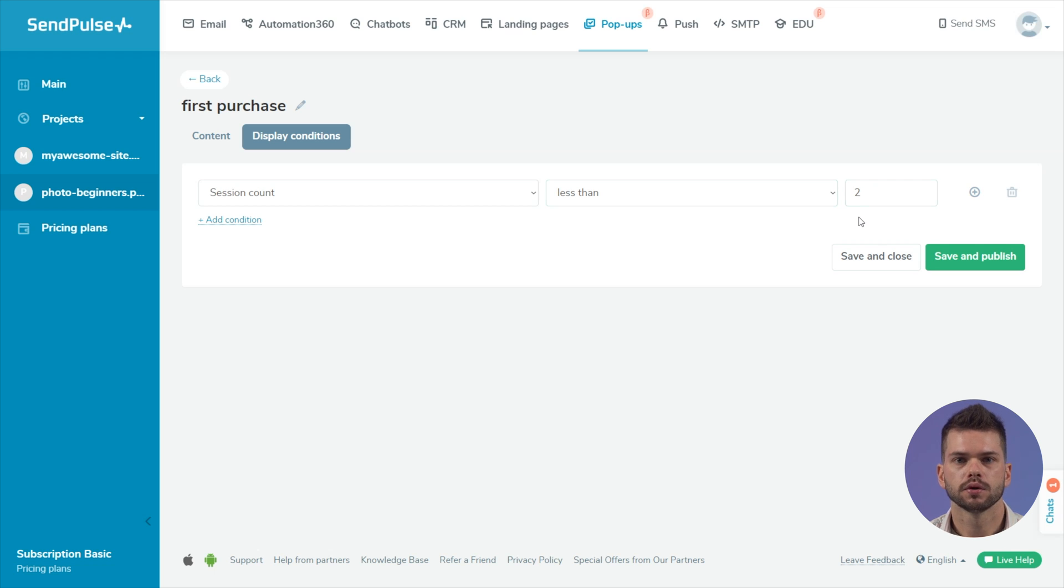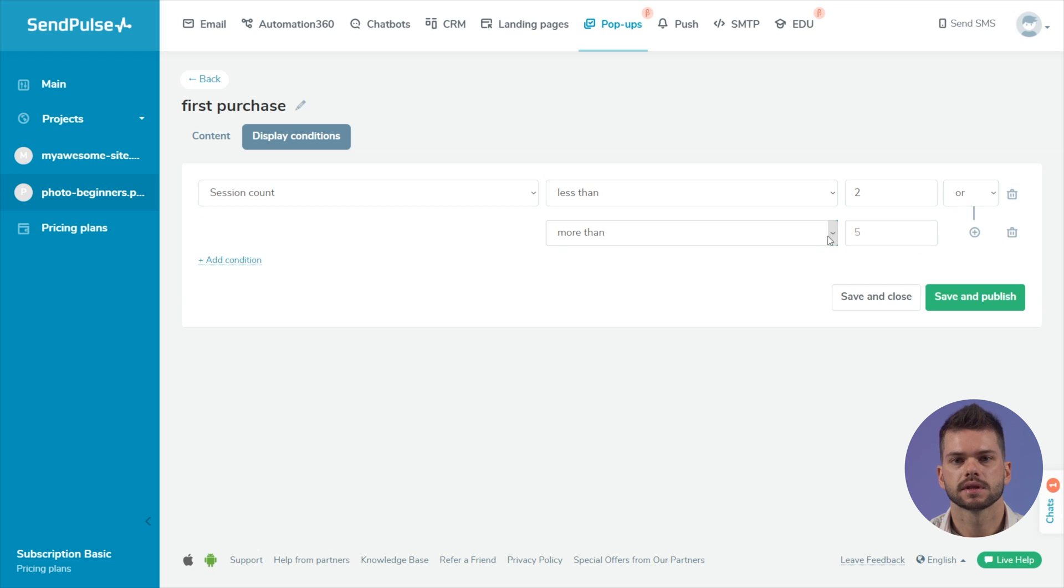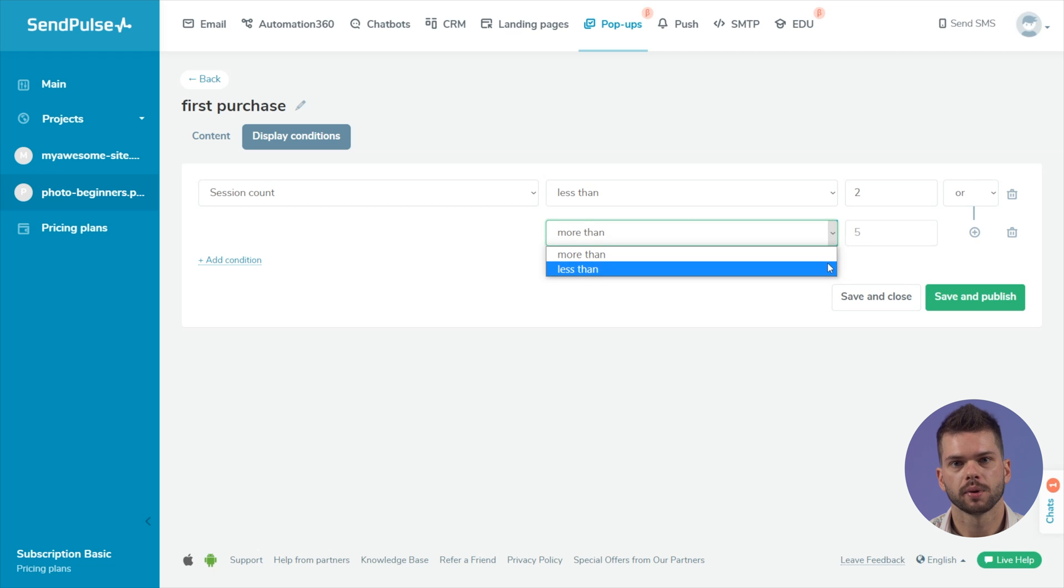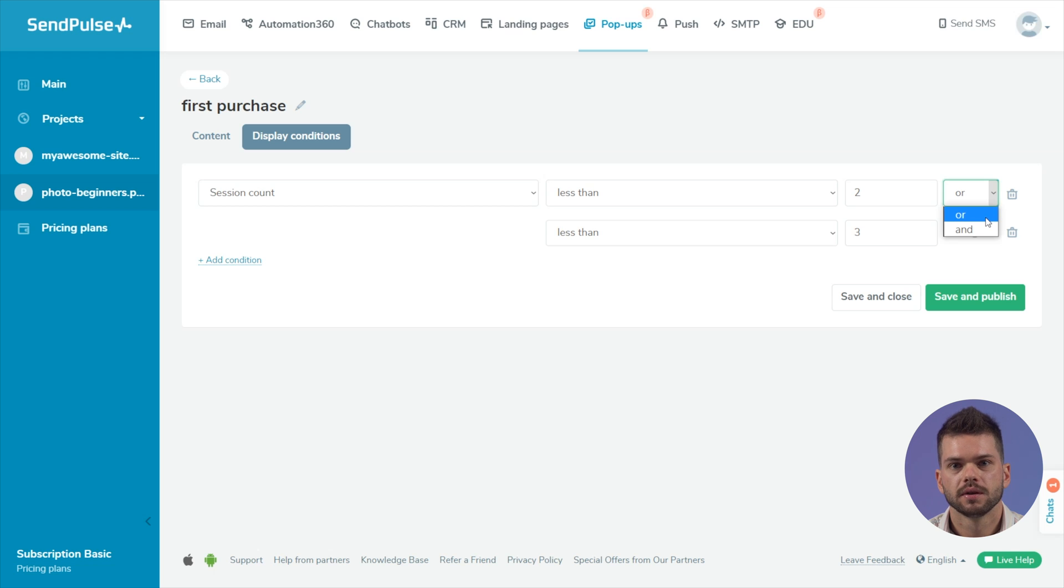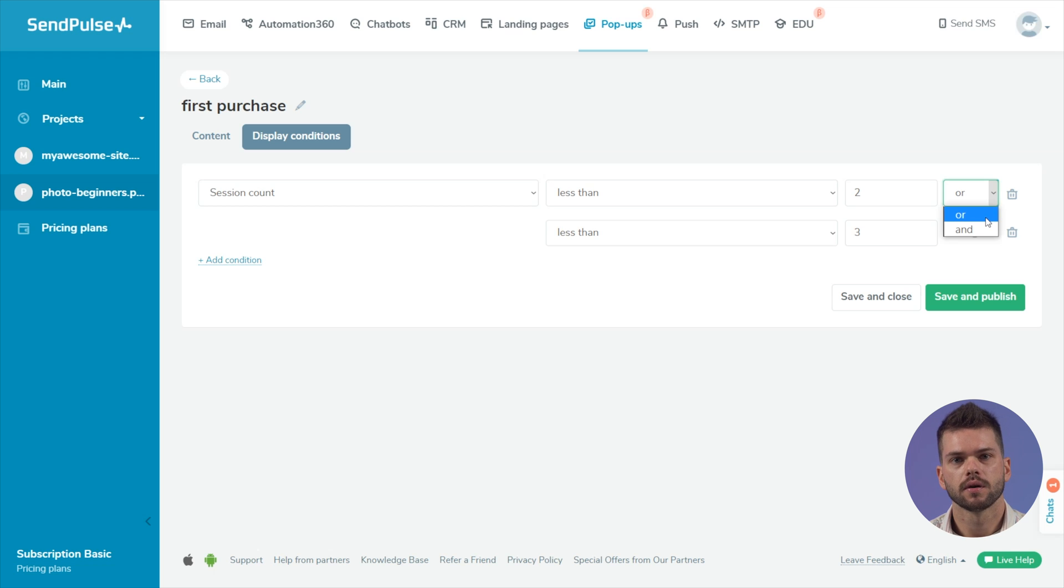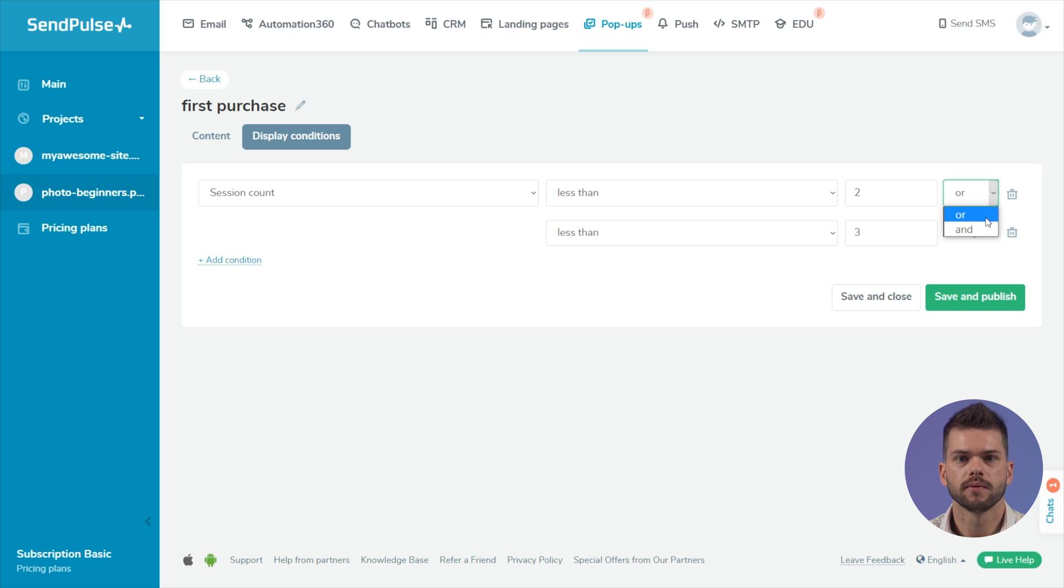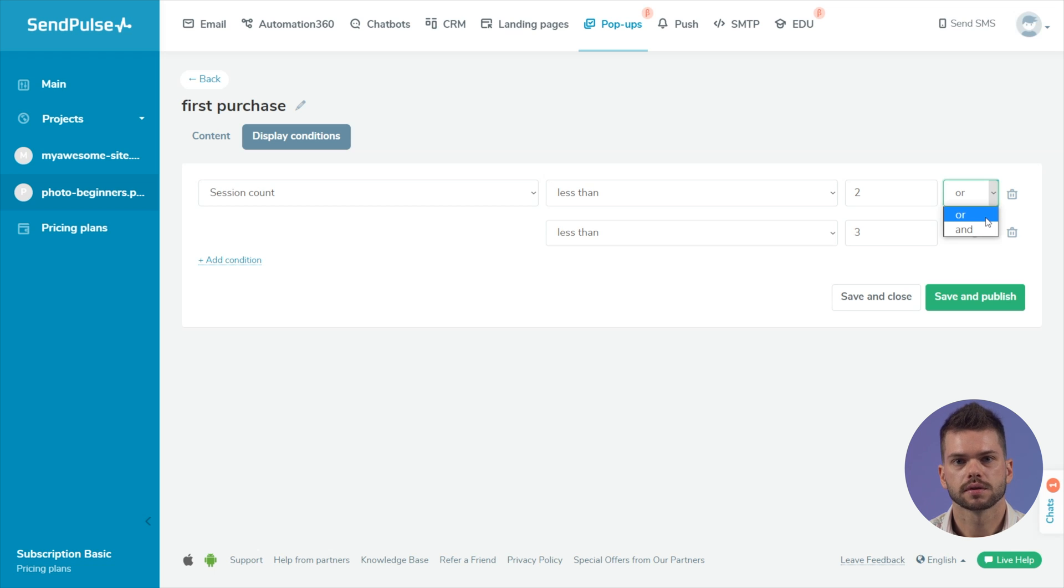If you want to add additional values for the current condition type, click the plus icon on the right. Select the AND or OR operator. The AND operator is used to strictly take into account each value, both the first and the second. If neither of the conditions is met, then the popup won't appear on the website. The OR operator considers any of the values, the first or second.